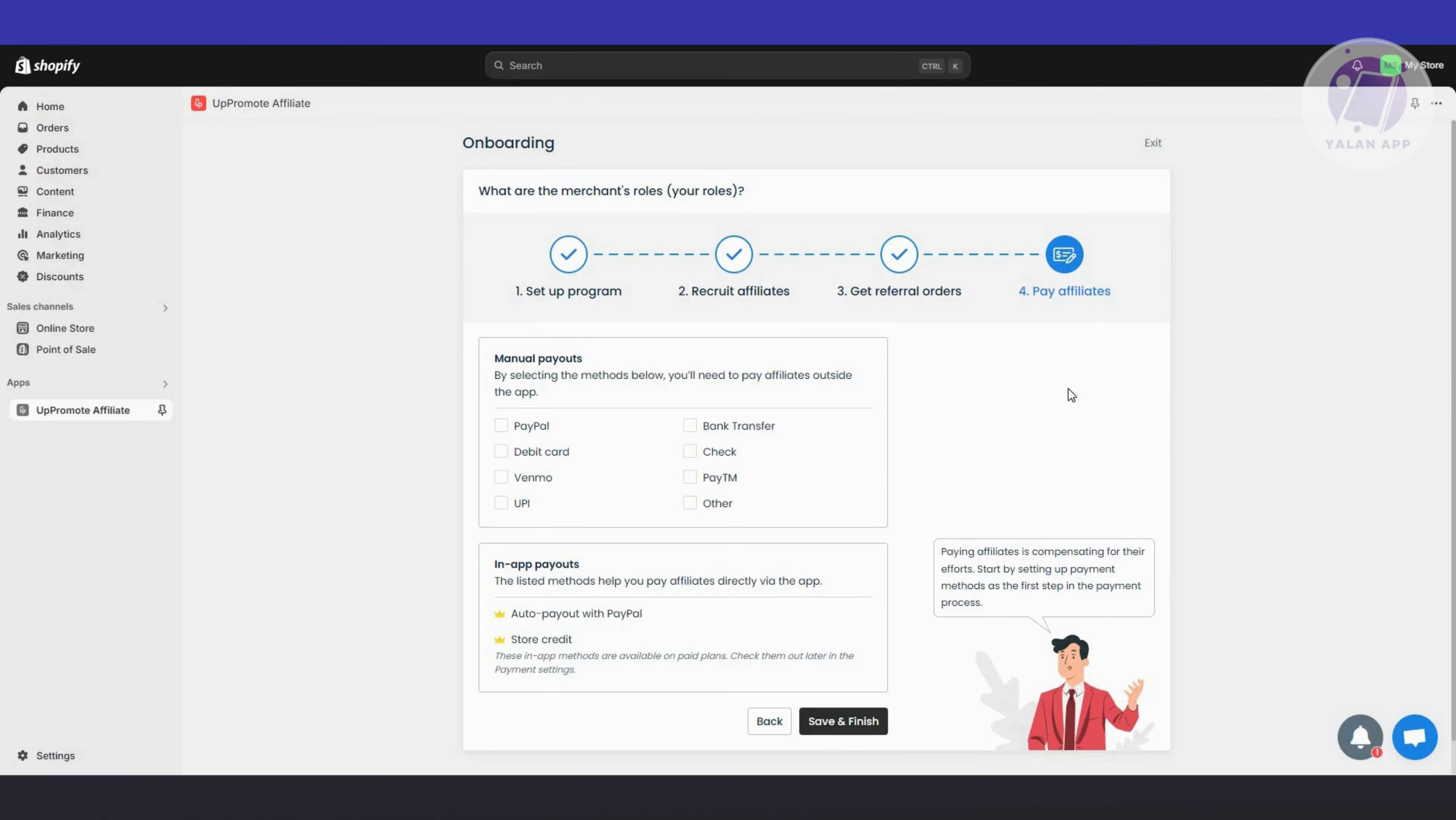Now we have the Pay Affiliate option. You can do a manual payout. You have PayPal, debit card, or bank transfer. Let's choose PayPal as an example and click Save and Finish.